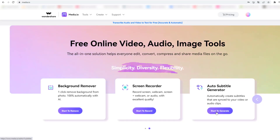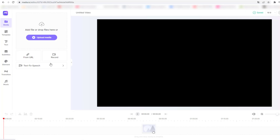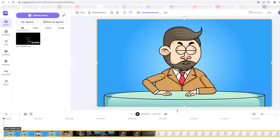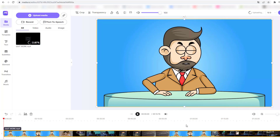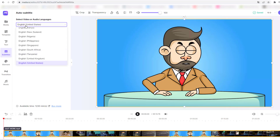Let's click Auto Subtitle Generate and click Start to Generate. The interface is very easy and user-friendly. We can import our video from a link, from record, or from our PC. Let's click Upload Media, choose a video, select the file, and click Open. After the upload, let's click Subtitles and click on our timeline.